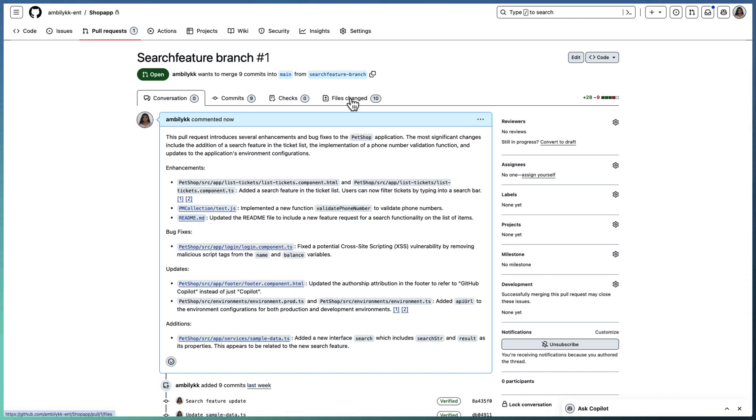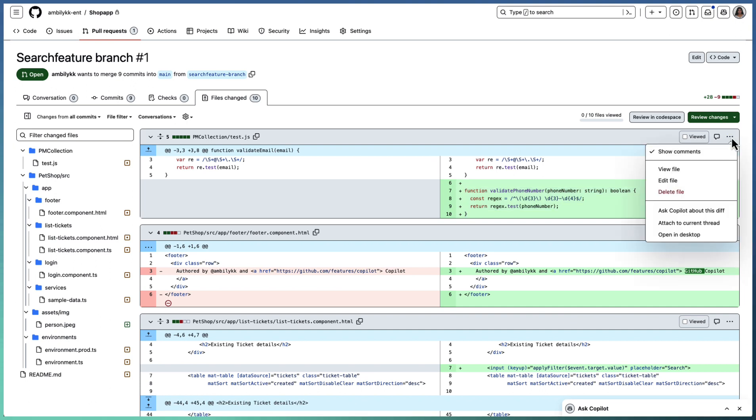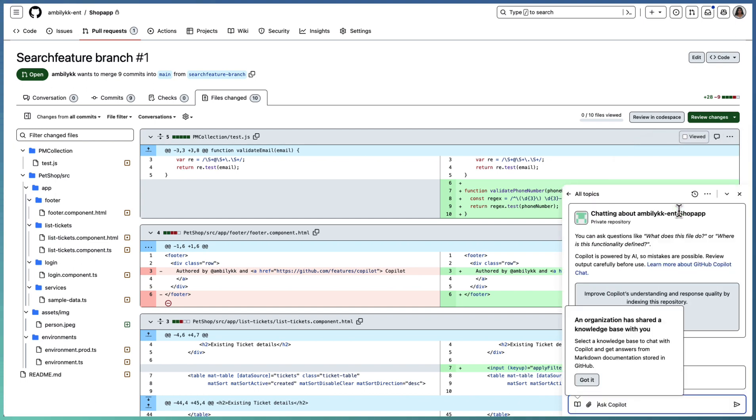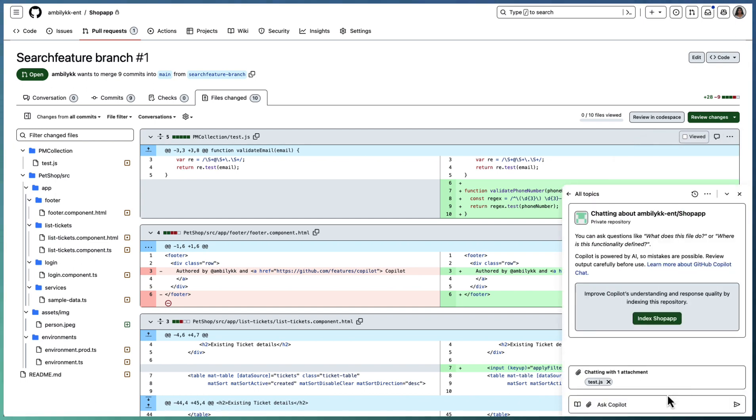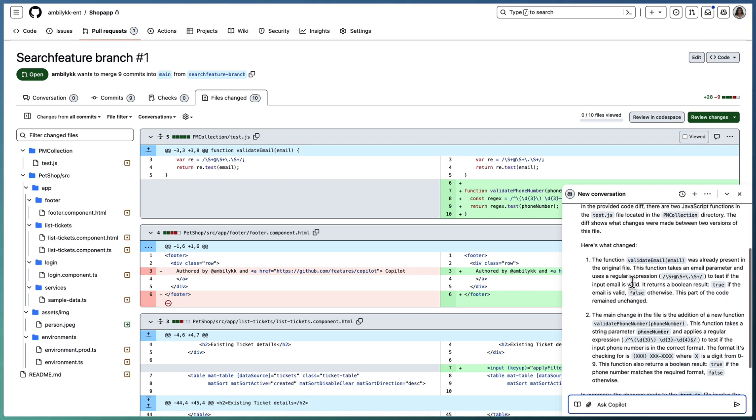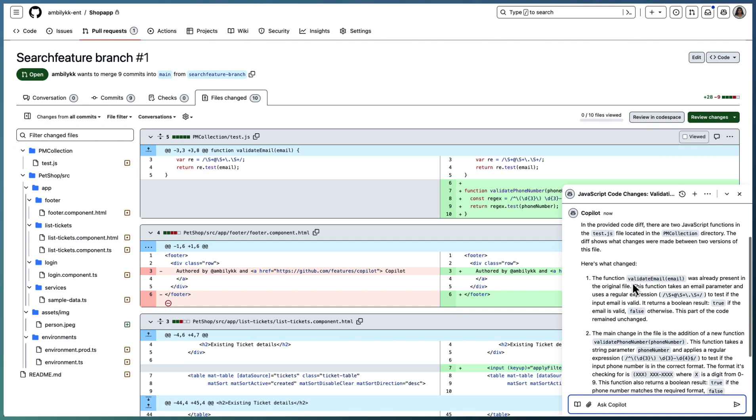We can see the files changed. There are 10 file changes. You can look at each of these changed files and understand what exactly is done. You can ask Copilot about this difference. It's not only helping at generating the PR description, but in case you want more understanding on each difference, you can go ahead and ask Copilot what exactly the changes are. Explain the changes.